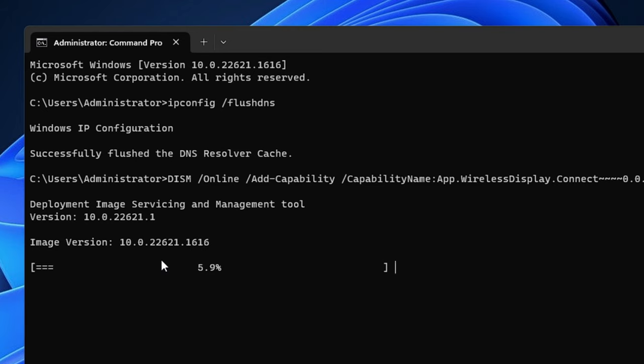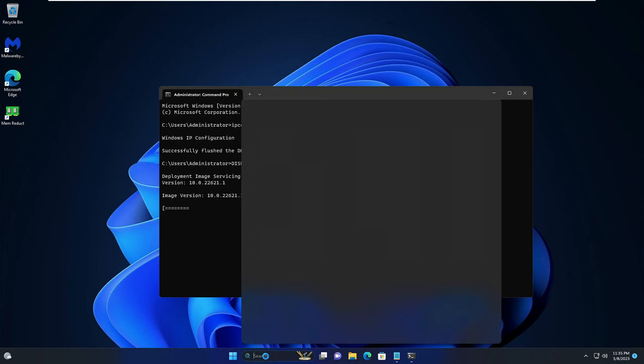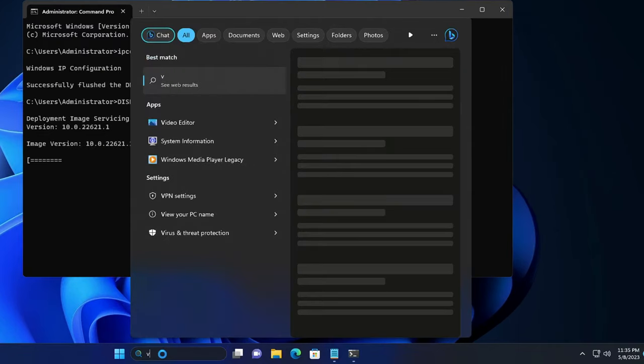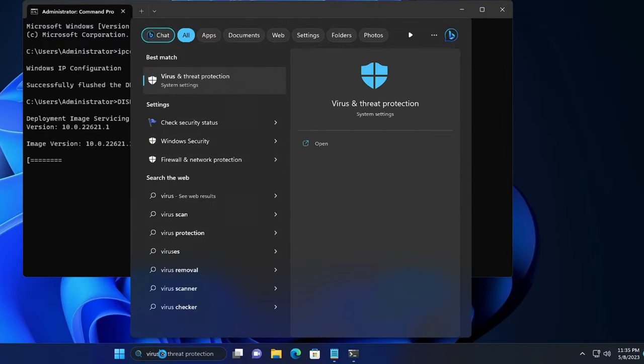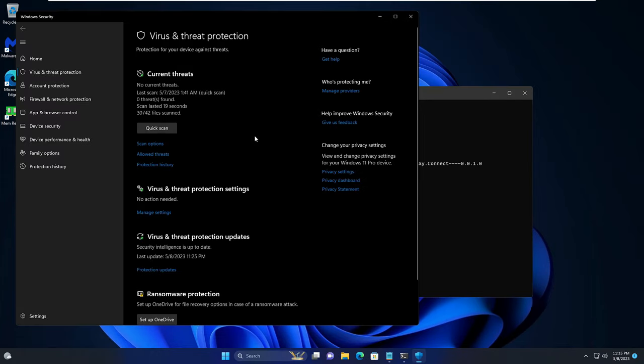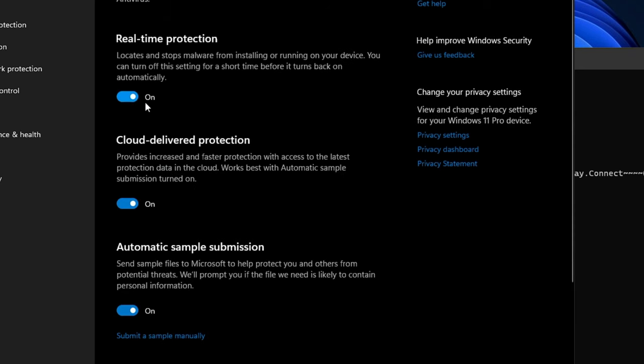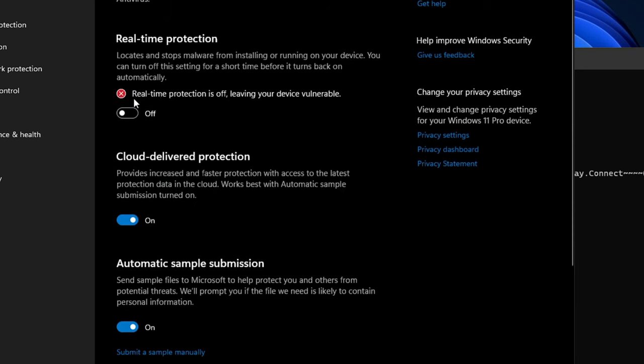Once it's been done, you can also try disabling the antivirus protection. For that you have to click on the search box, type Virus, click Virus and Threat Protection. Click on Manage Settings under Virus and Threat Protection Settings. Disable the Real-time Protection.